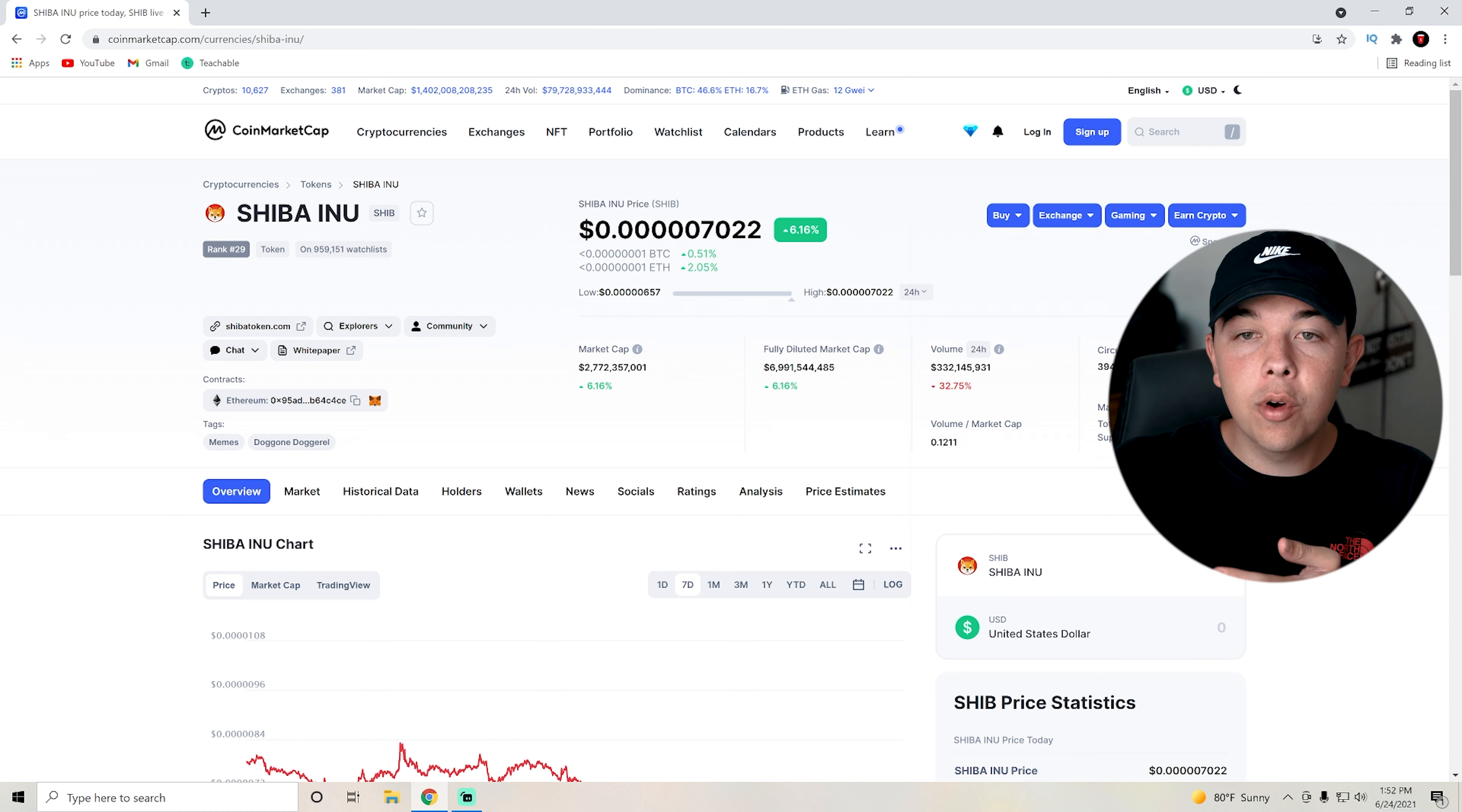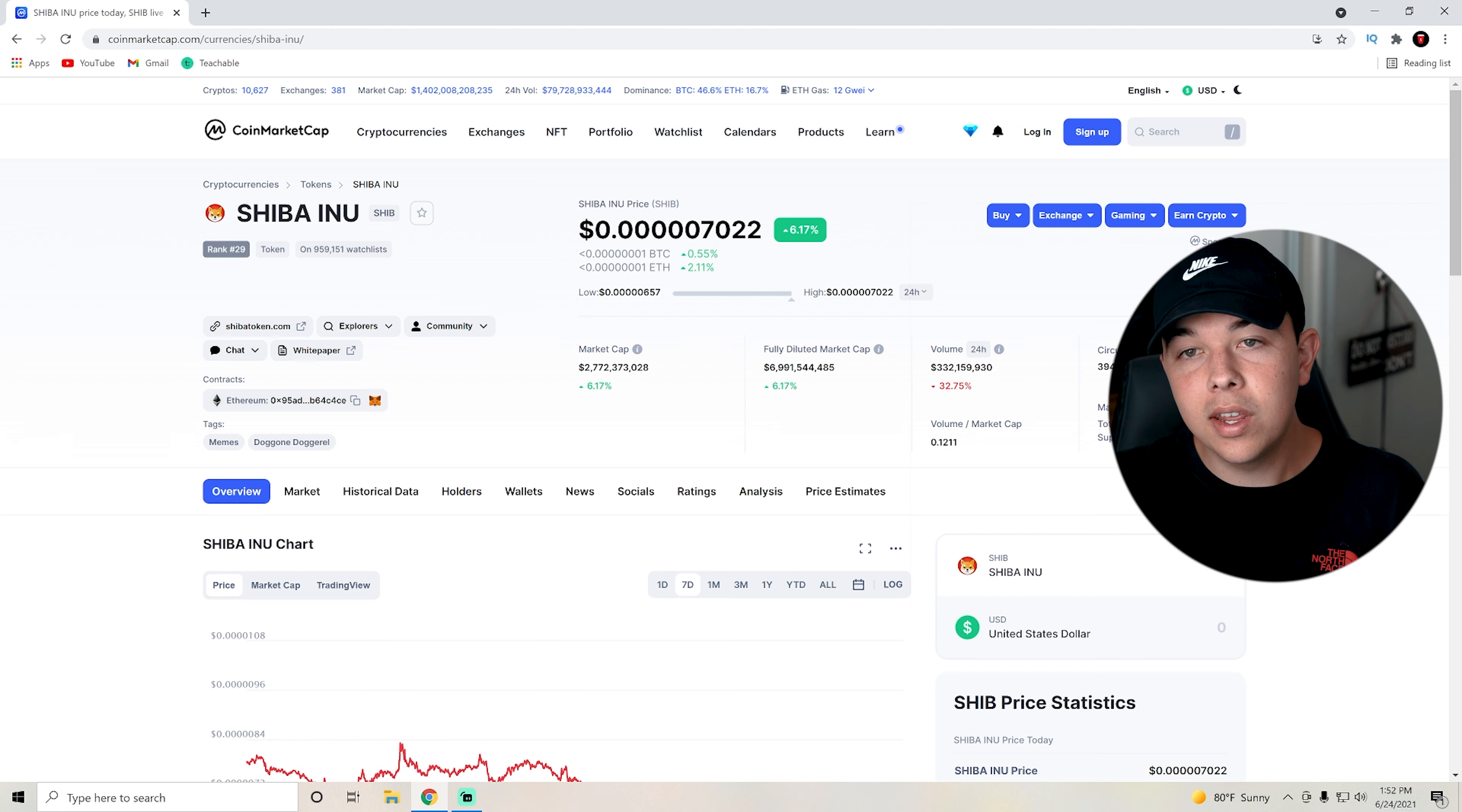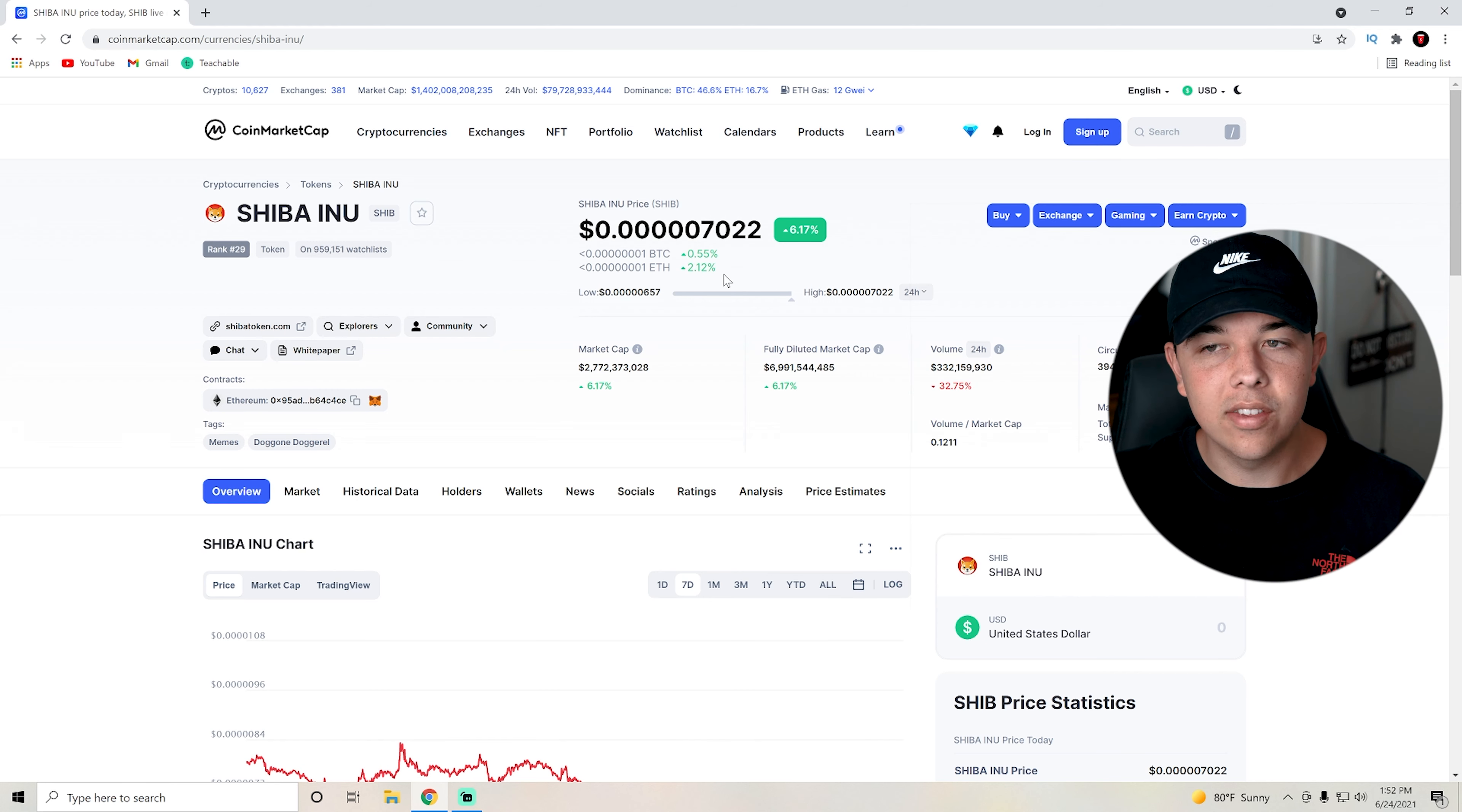We are outperforming Bitcoin by about a percent and then Ethereum by about 2%. Just like I said before, if Bitcoin's up, expect Shiba Inu coin to be doing a little bit better. If Ethereum's up, expect for it to do a little bit better. But if it's down, expect the same.